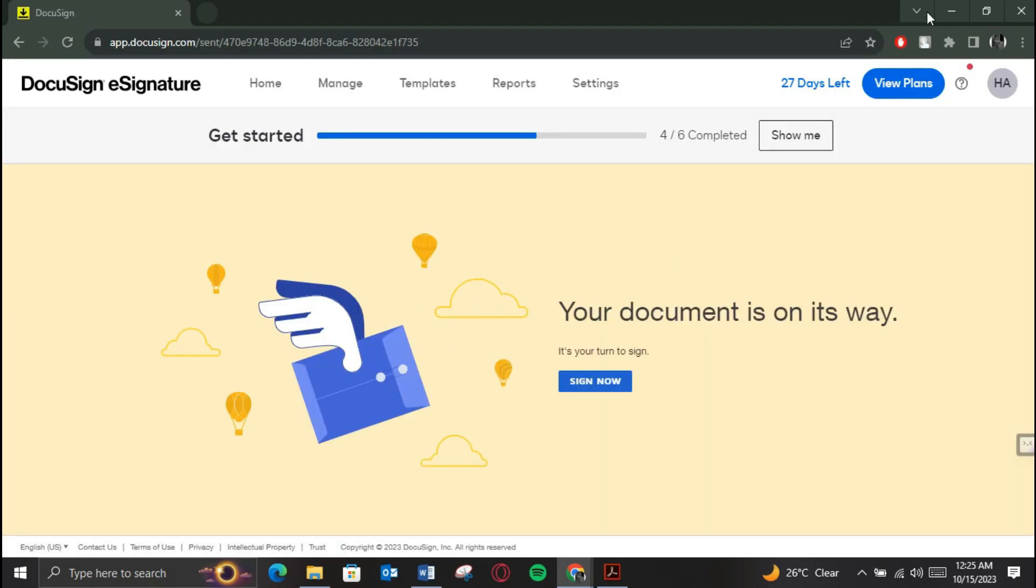This is basically how you can set up DocuSign in Adobe. So that's all for today's video. Hope you like the video. I'll be reading in the next one. See you soon. Bye.